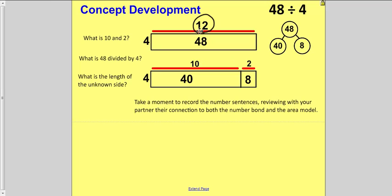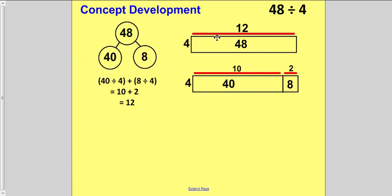I put those together and I get 12. So 48 divided by 4 would be 12. We're going to write that as a number sentence right underneath our number bond: 40 divided by 4 is 10, plus 8 divided by 4 which is 2, and together that equals 12. So 48 divided by 4 is 12.